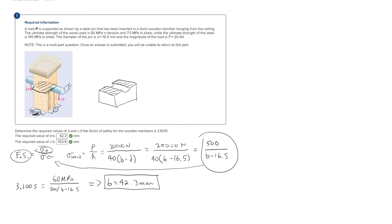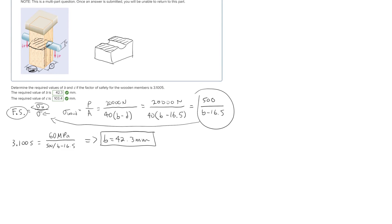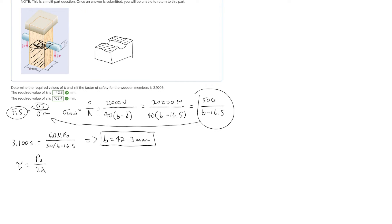Now solving for c, we use a different approach — looking at shearing for that part using the double shear formula: shear stress is equal to P_ultimate over 2A. We need to find the area up to the point of failure, which is right at the pin. That area is going to be 2 times 40 times c, where c is the height from the bottom up to where the pin is.